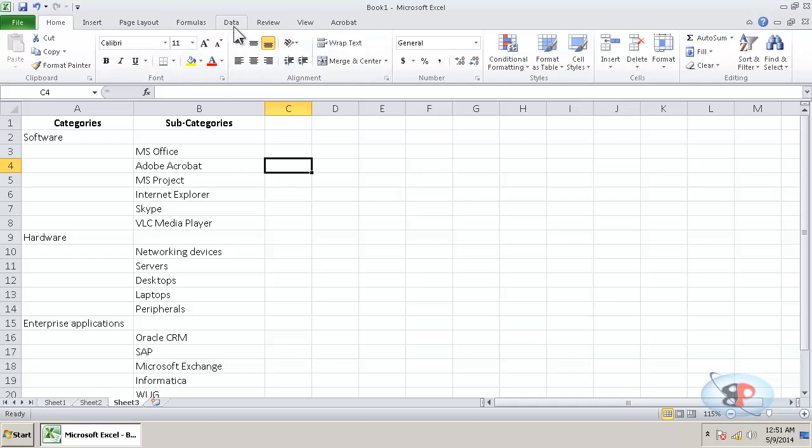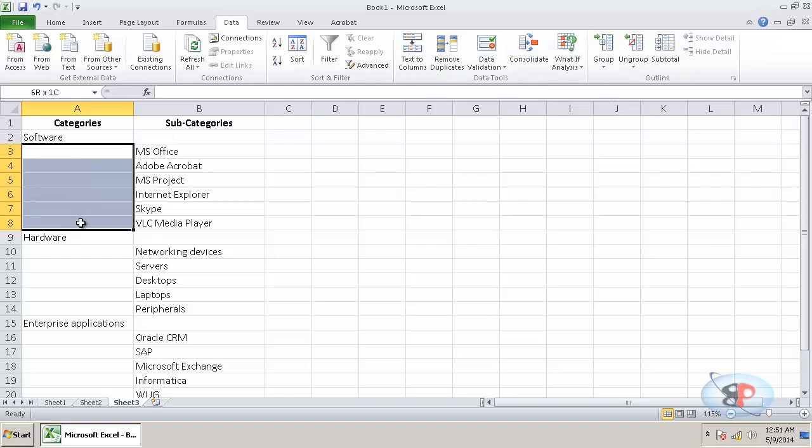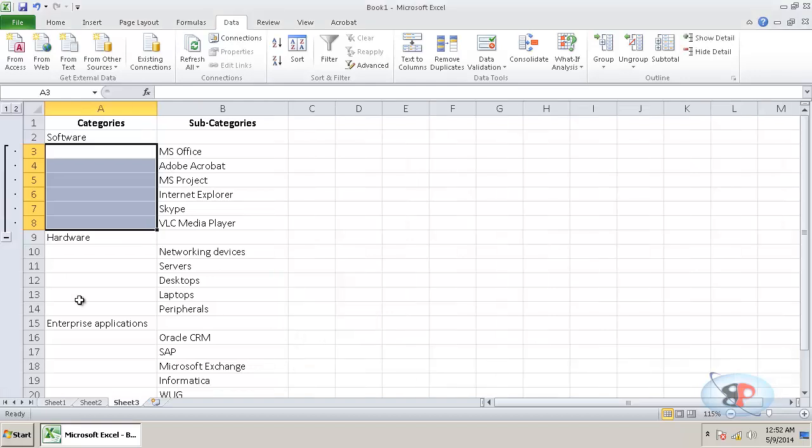So go to the tab called data and here you have an option called group. So first, what you do is select the rows that you want to group and click group group. And what do you want to group here? So you want to group the rows. So click OK.